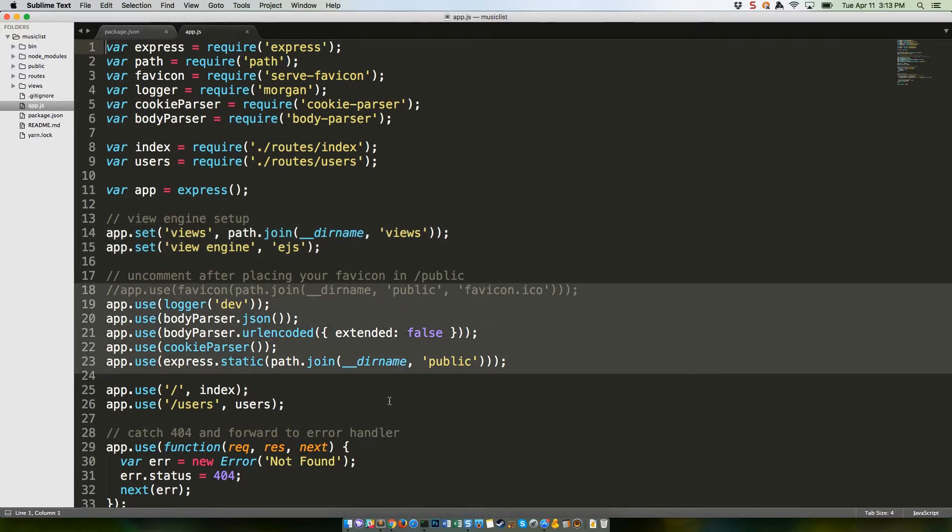Lines 18 through 23 are a big lump of configuration for our web server. We'll uncomment the favicon line later and talk about it then. Setting our logger to dev provides more robust messages to our console during development. The next three lines are used